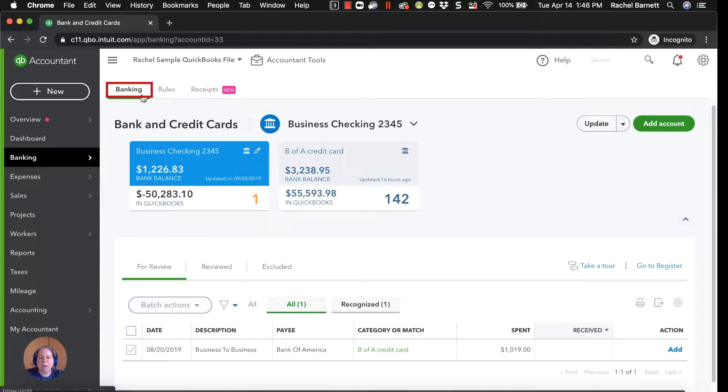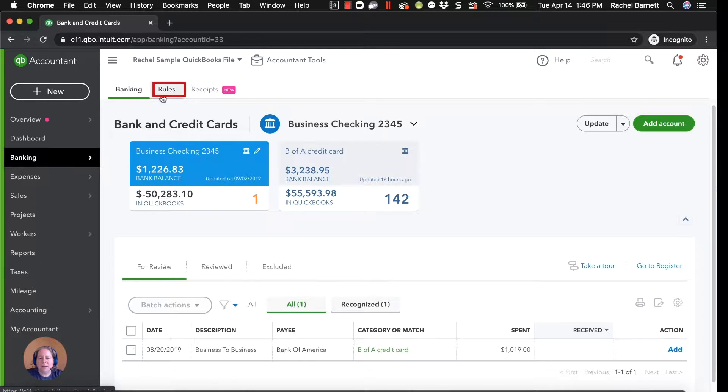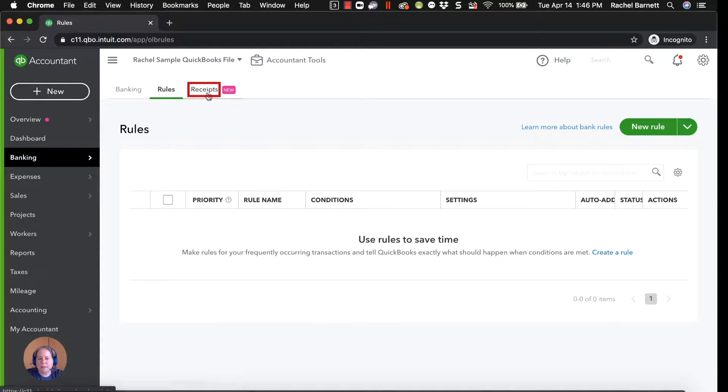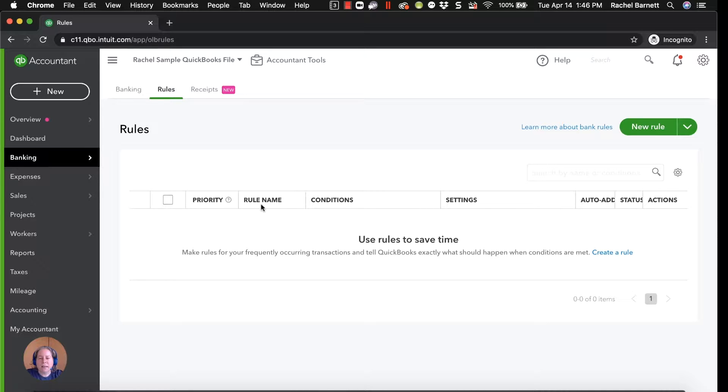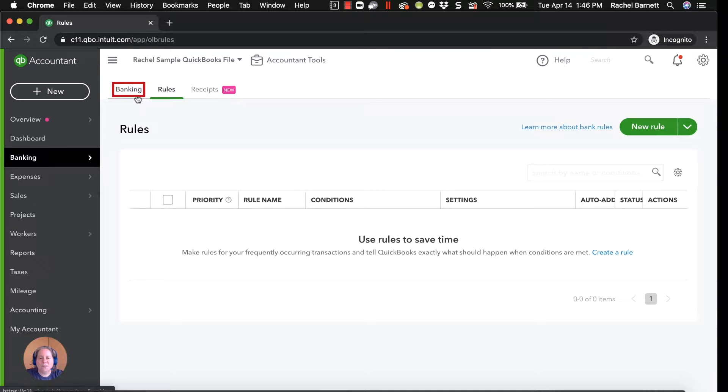At the top of my Banking screen, I have three tabs: Banking, Rules, and Receipts. What I can tell when I click on the word Rules, is that I don't currently have any rules set up in my QuickBooks, and I'd like to add some because I know it'll save me some time.